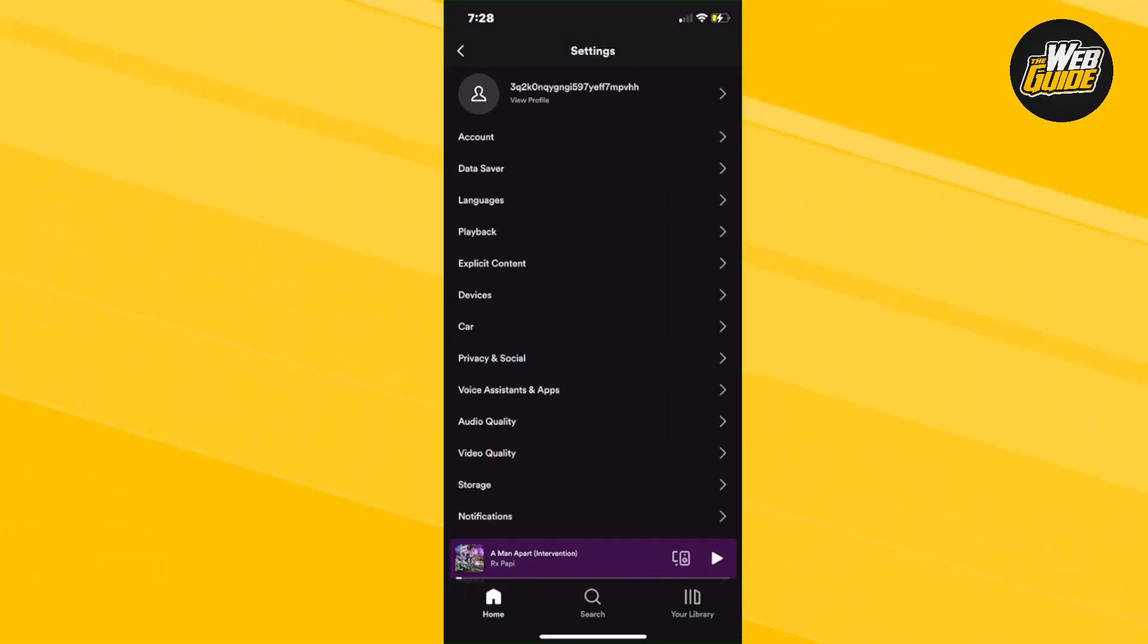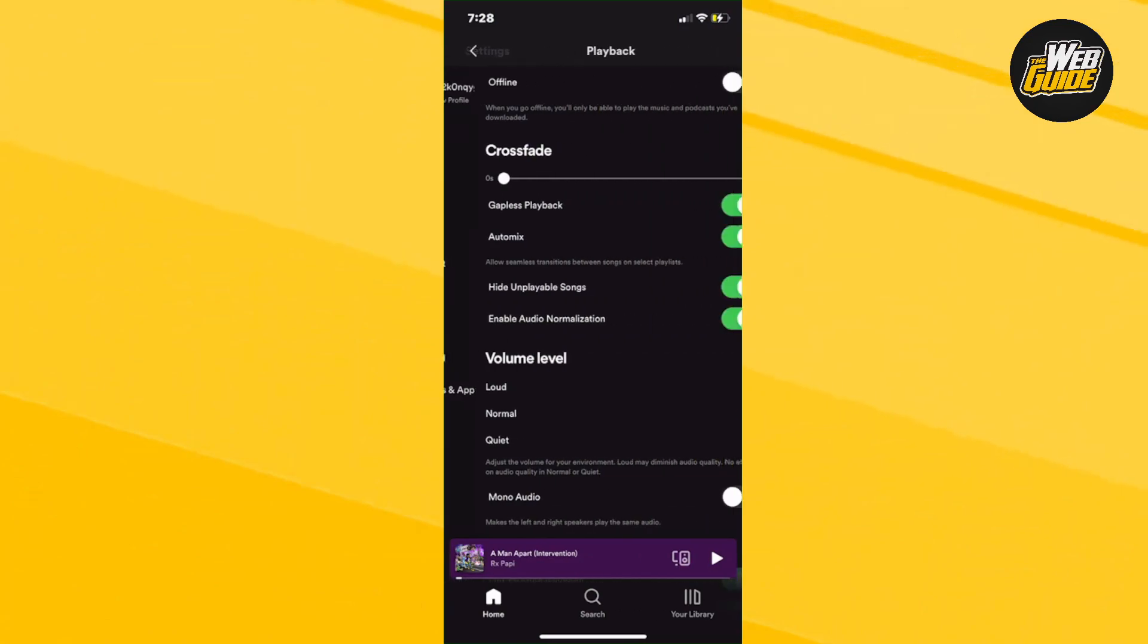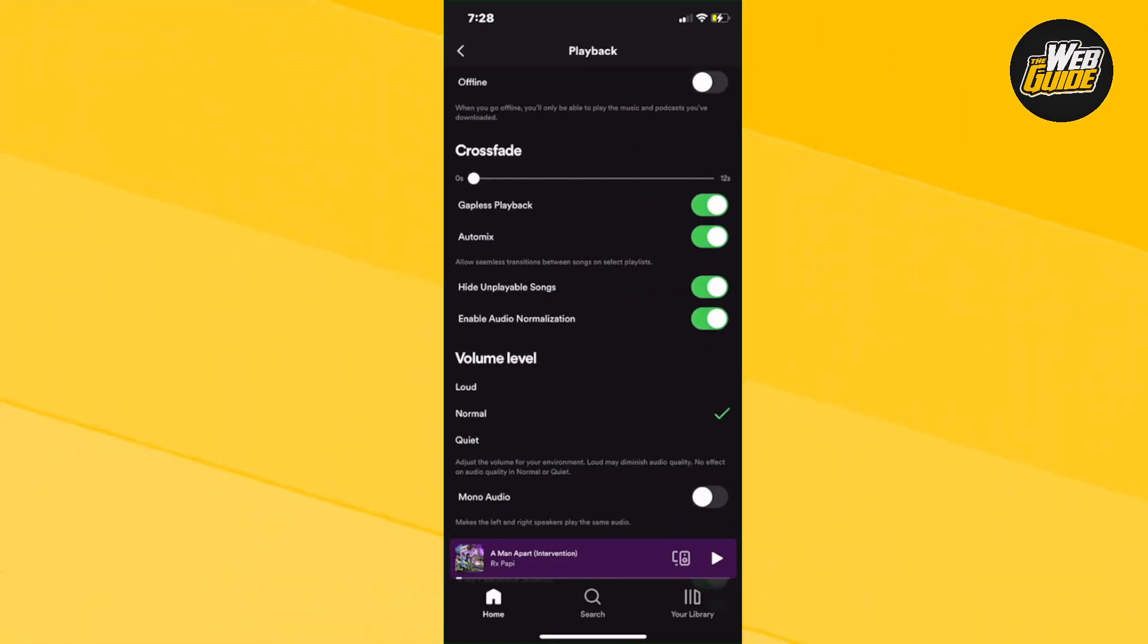Make your way down to the fourth option, which is going to be the playback option in the settings menu. Just click on that.